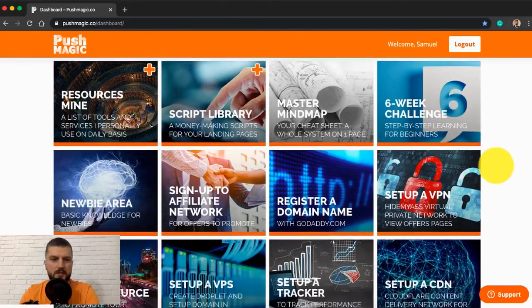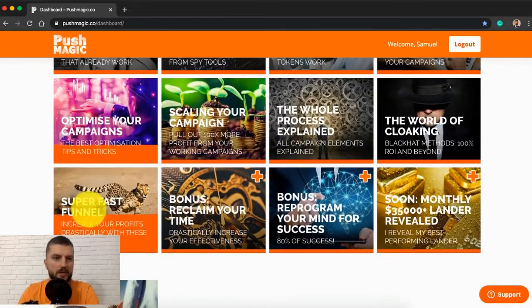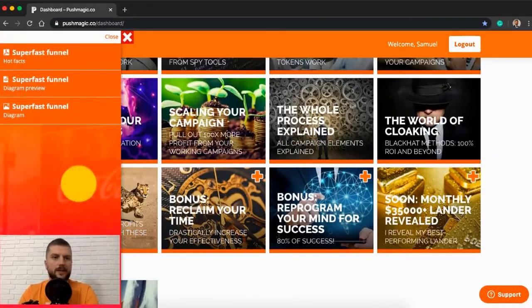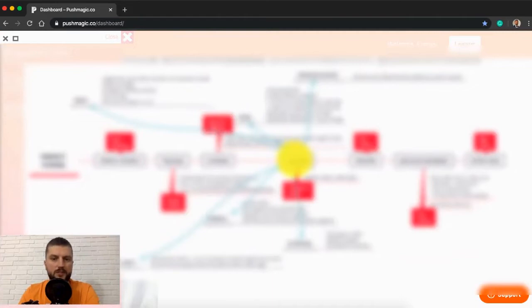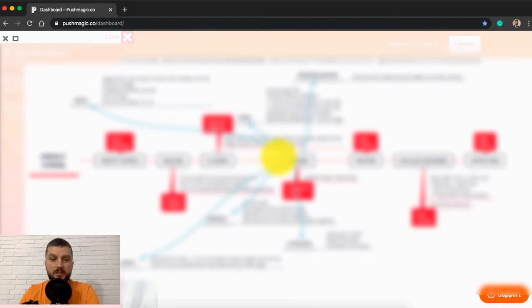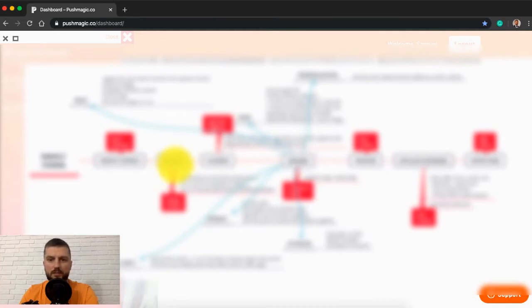There's super fast funnel showing you how to build lightning fast funnel because basically in mobile, the speed is super important. The faster your funnel is, the higher your ROI is. You can see here how to speed up every piece of your funnel, including tracker, cloaker, lander, affiliate network, offer page, etc.